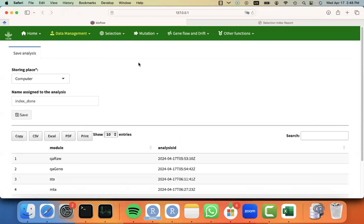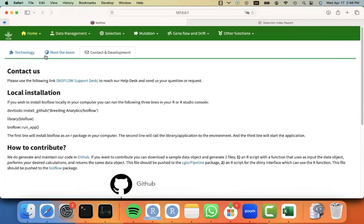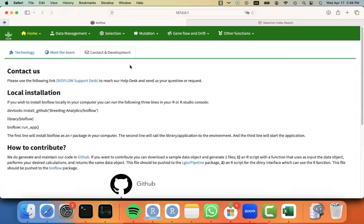I hope this was useful. Don't hesitate to contact us if you have questions by going to the home page About Us, Contact and Development tab, and then click on Support Desk to drop us a message. Good luck with your analysis. Stay in touch.